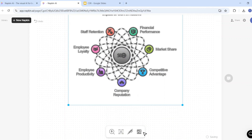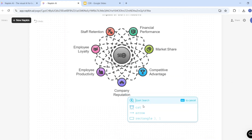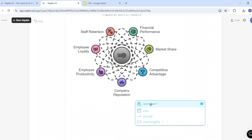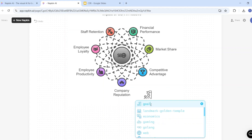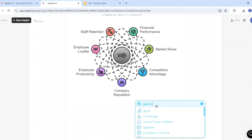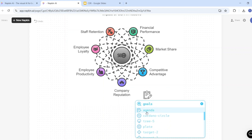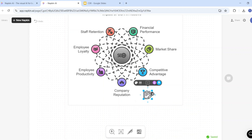At the bottom we have other customization options. If you want to add any icon, you can select Spark Search, then search for any specific icon. For example, I'll search for 'goals' and it will show me icons related to goals. I like this agenda icon, so I'll select it — here you can see this amazing icon is now available.